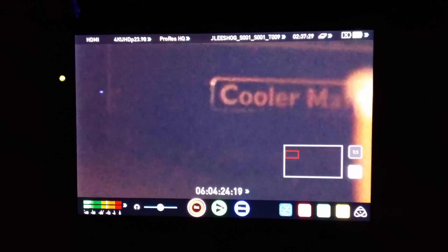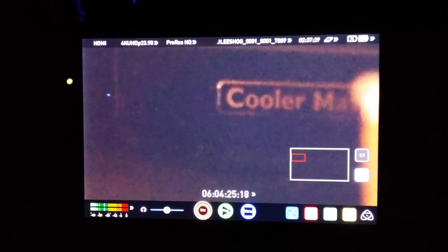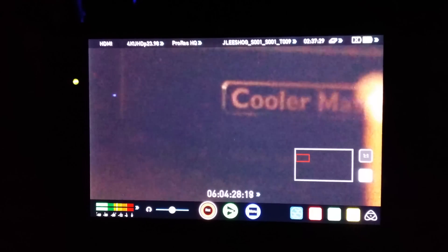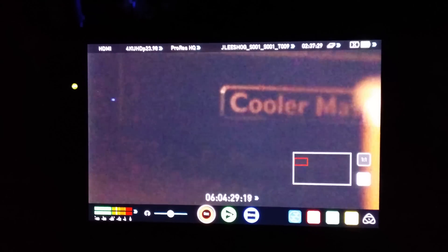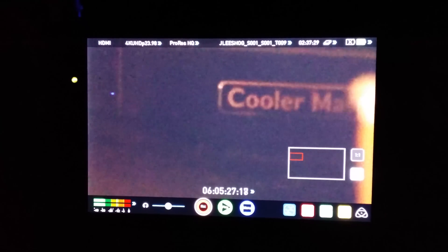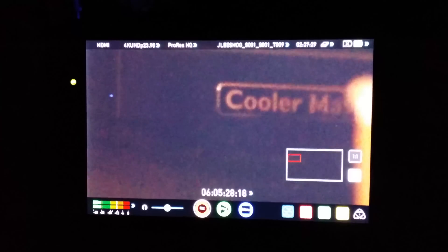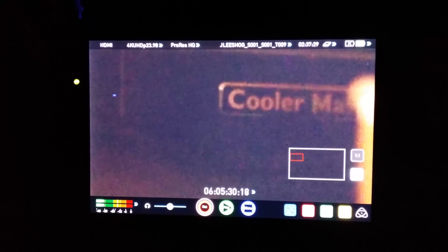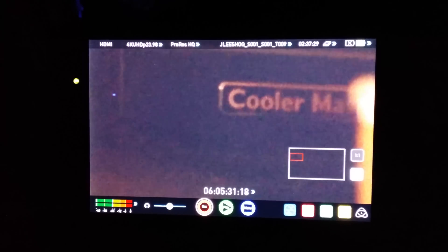The bigger cameras like the FS7 and the F55 have a setting in the menu to actually remap the sensor if there's a hot pixel. This camera doesn't have that feature, but it is programmed to remap its sensor every month.